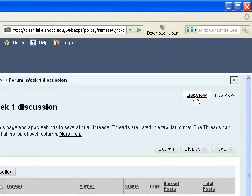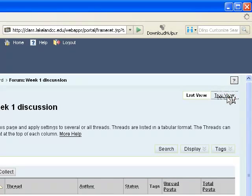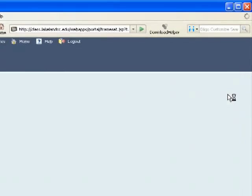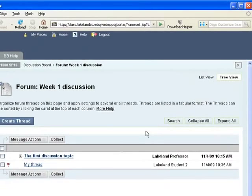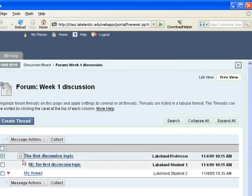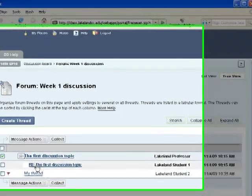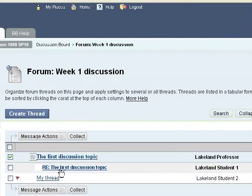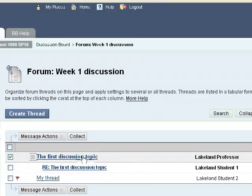Now this is the list view of threads. There is also a tree view. I look at the tree view and now I can expand this thread, and I can see by the indent that Lakeland Student 1 has replied to the professor.